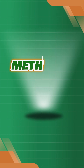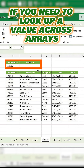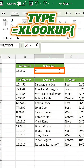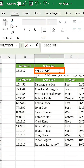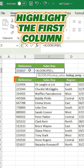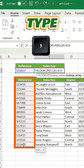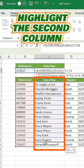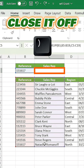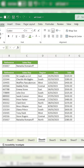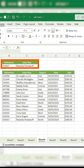Method 3: XLOOKUP. Finally, let's look up a value across arrays. On a blank cell, type equals XLOOKUP, click the reference number, highlight the first column as your lookup array, type a comma, highlight the second column as your return array, close it off, and press enter. XLOOKUP simplifies finding matches in any direction.